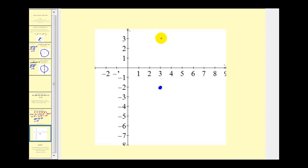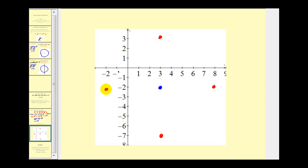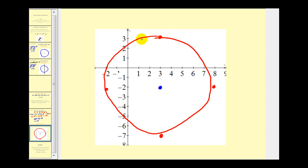With center (3, -2) and radius five, we go up five units to positive three, down five units to negative seven, right five units to positive eight, and left five units to negative two. Then we try to make a nice circle passing through these four points. I hope you found this review helpful. Thank you for watching.